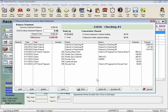The first thing we do is enter the Ending Statement Balance from our actual bank statement as our target ending balance. Note that your opening statement balance should match the beginning balance on your actual bank statement if last month's reconciliation was correct.